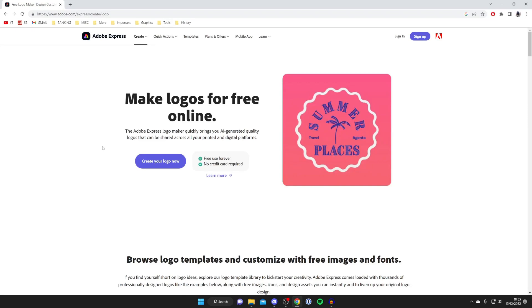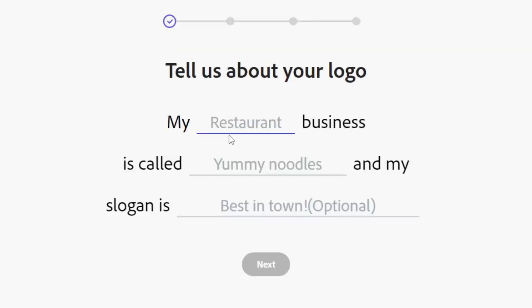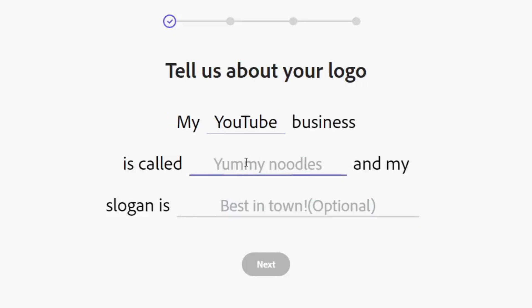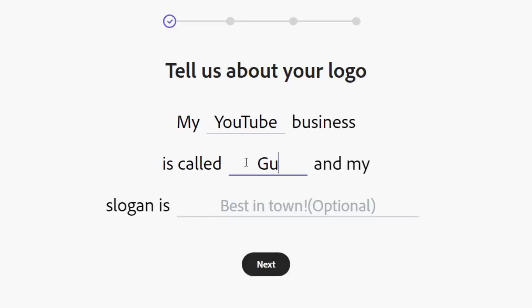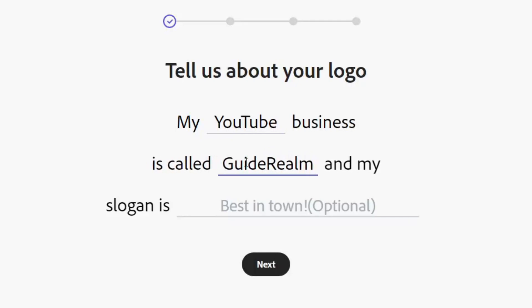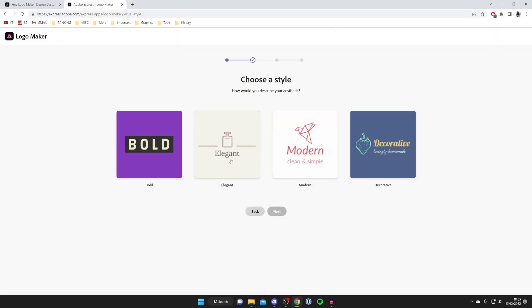Once you're on the website, press Create Your Logo Now. We need to tell Adobe about our logo. I'm going to fill this information in. My YouTube business is called Guide Realm. Then enter a slogan, which is optional. I'm going to skip that.